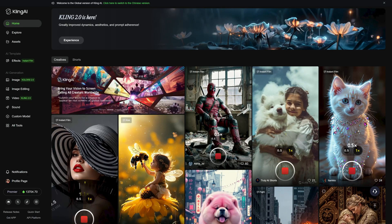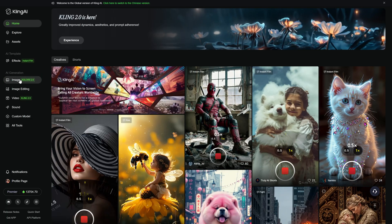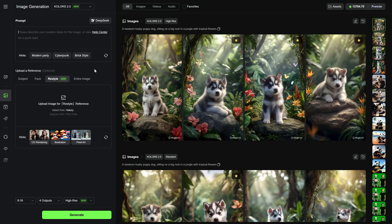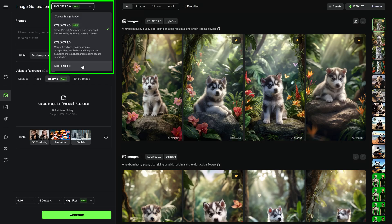We start on the Kling.ai homepage. We go to the AI generation category and then click on images. This takes us into the core tool we'll be using, the Text-to-Image generator powered by Colors.